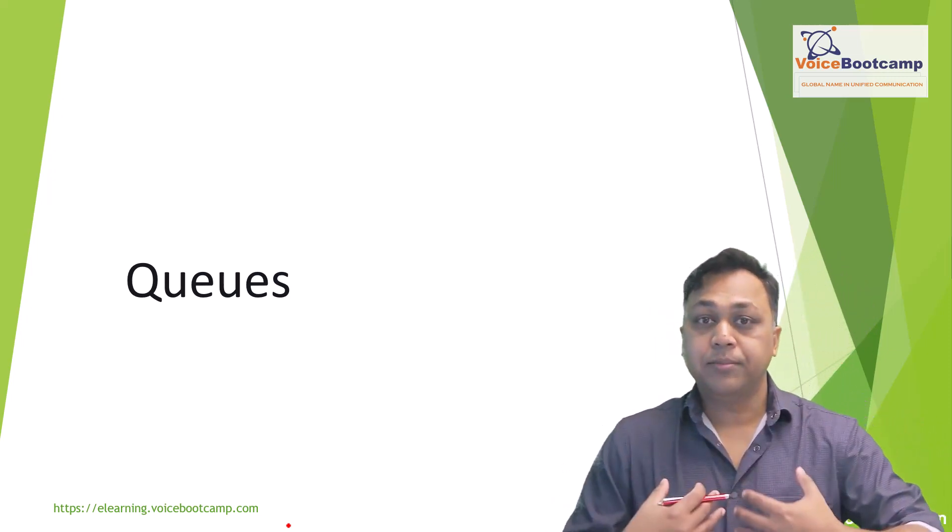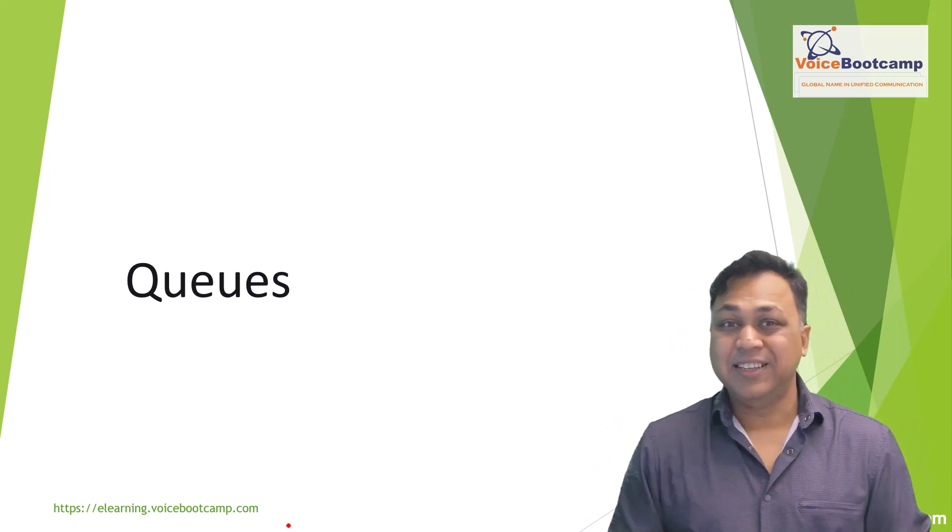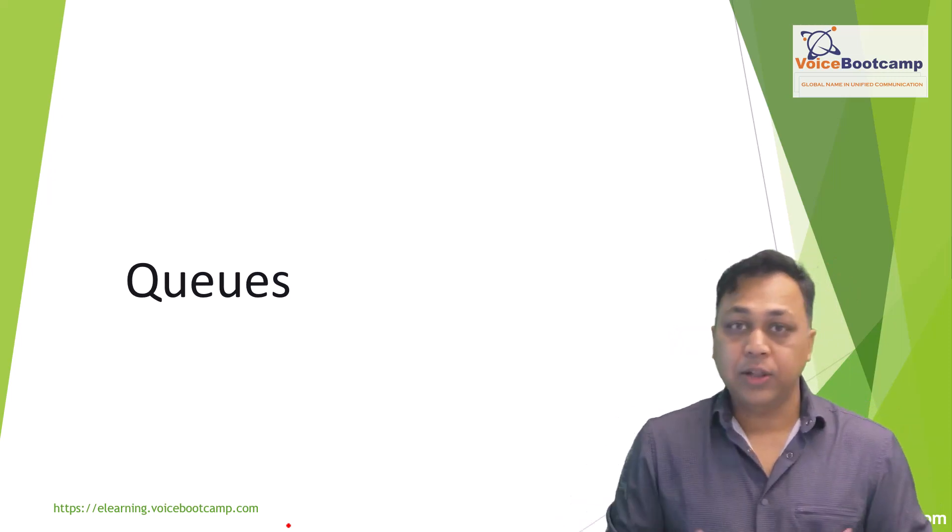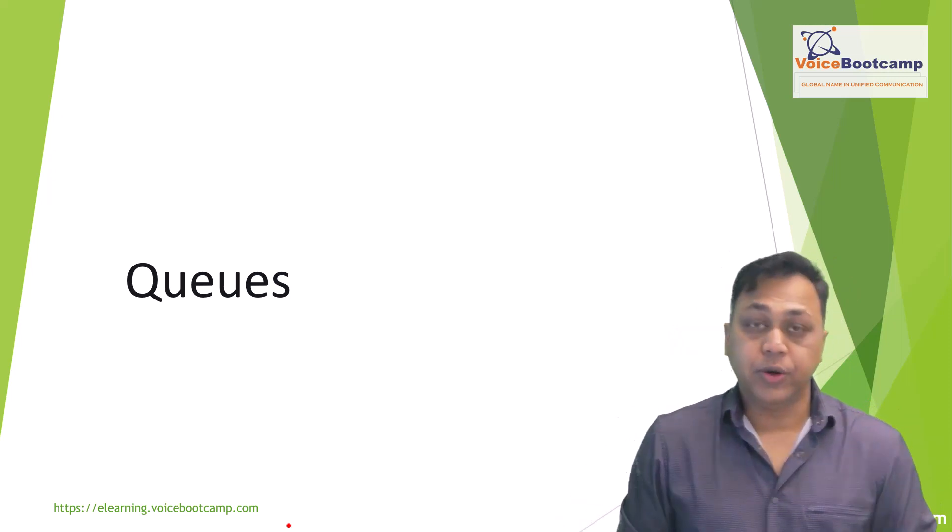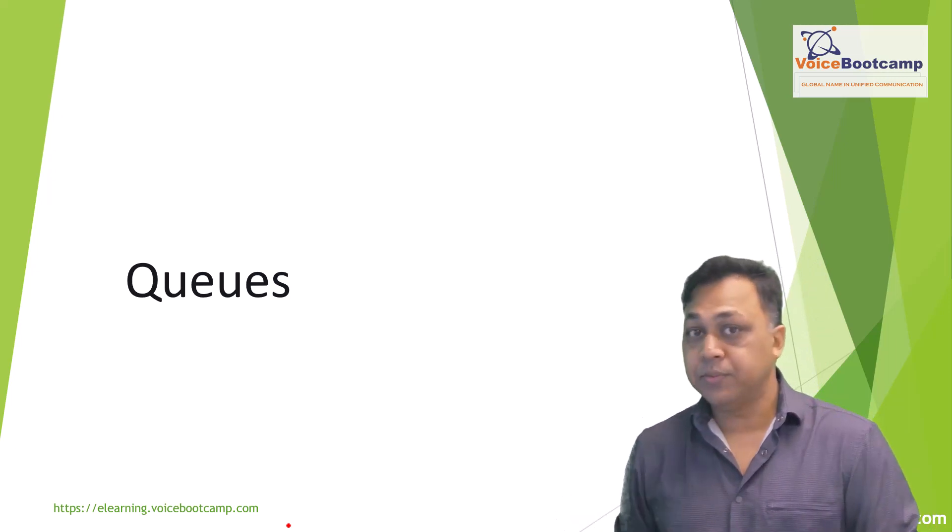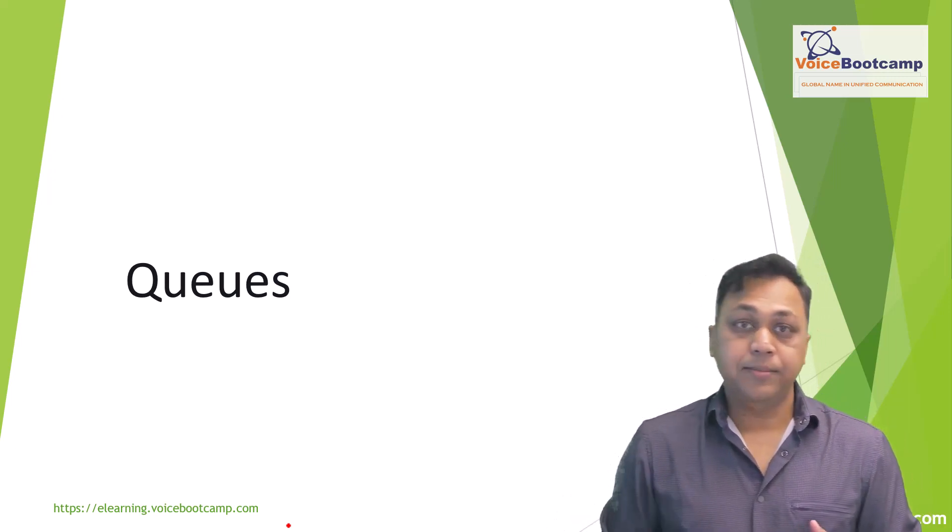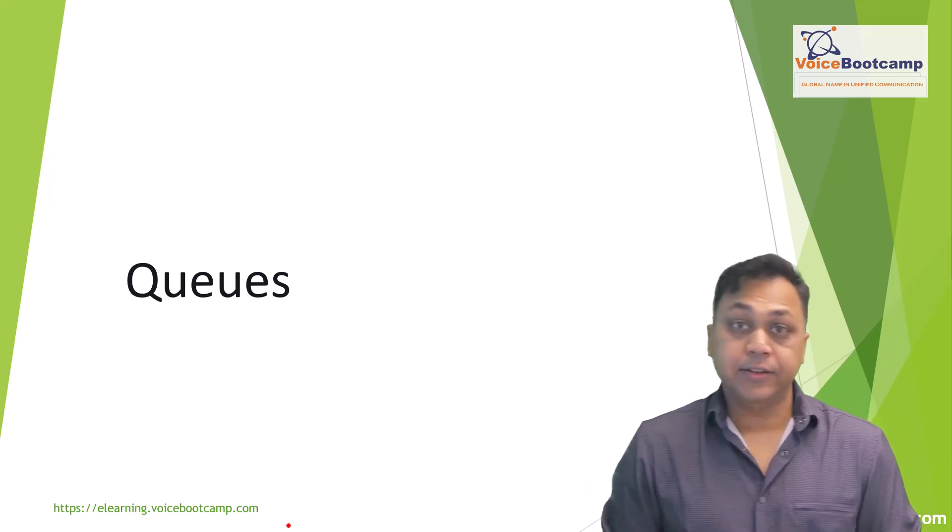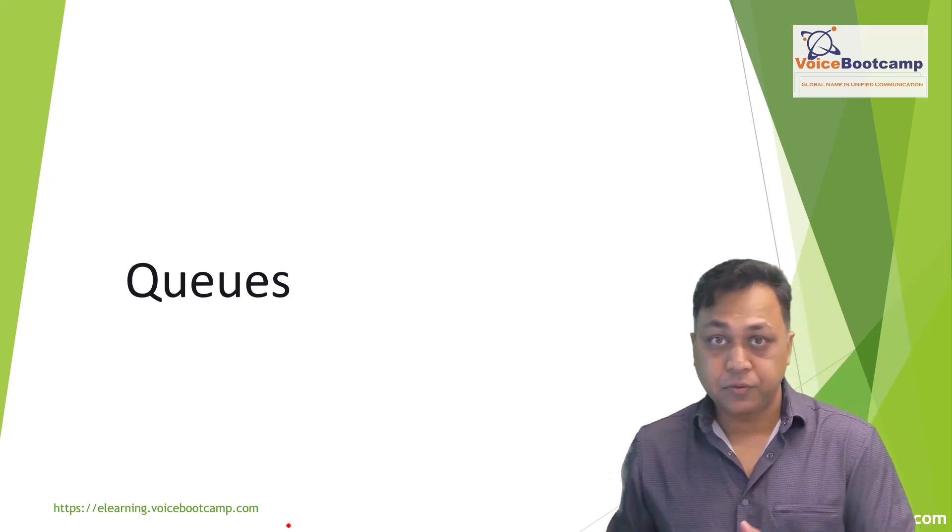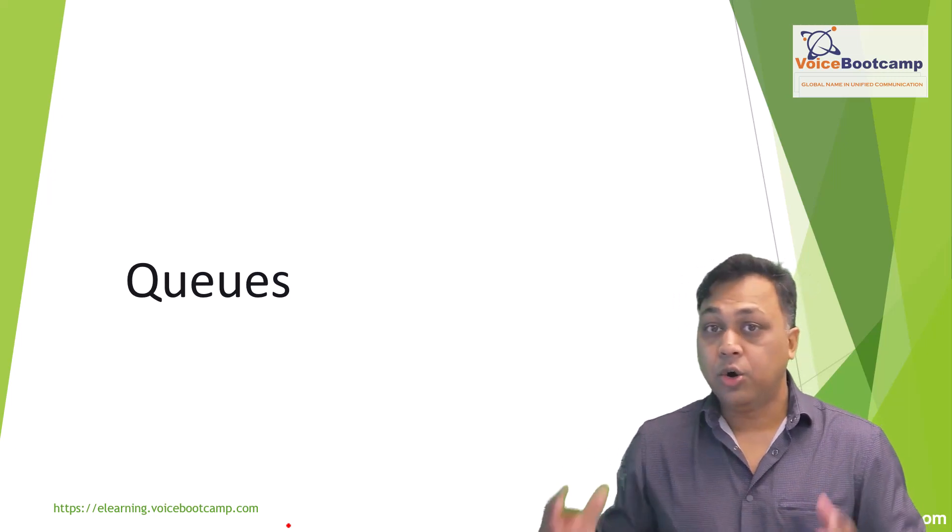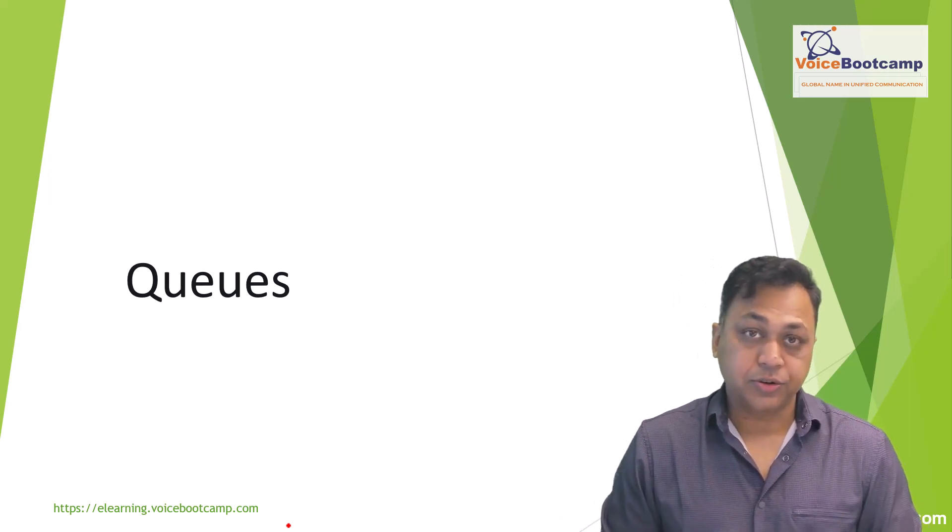If I were to look at my own company, I will have a couple of queues. I have sales queue, I have support queue. Even in sales queue I might create sales for training and sales for self-study kit like elearning.voicebootcamp.com, or I can create a queue for support.